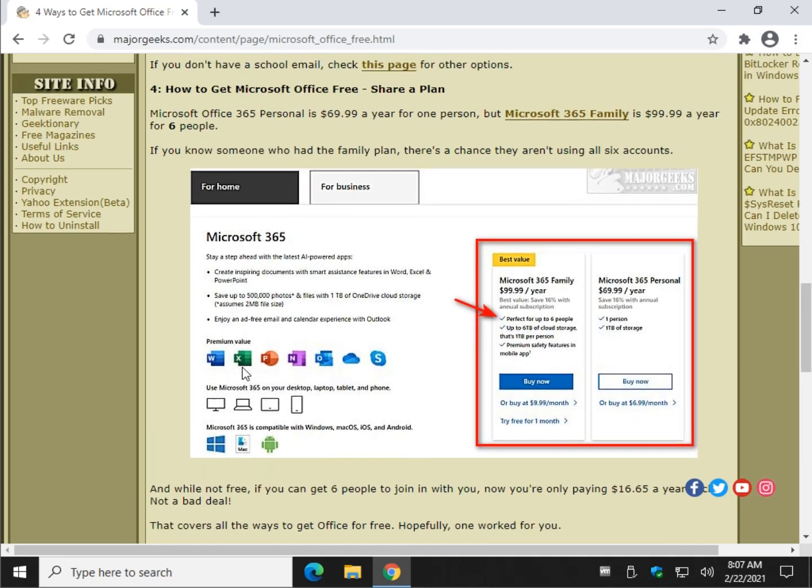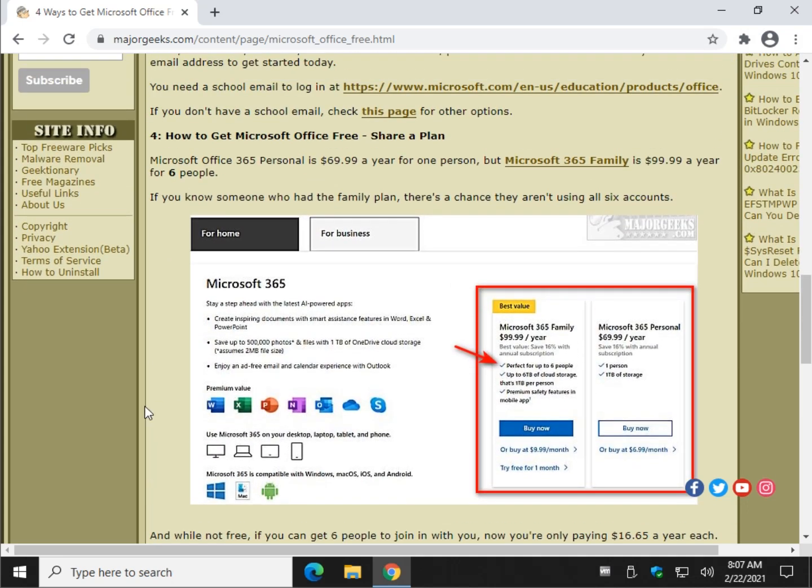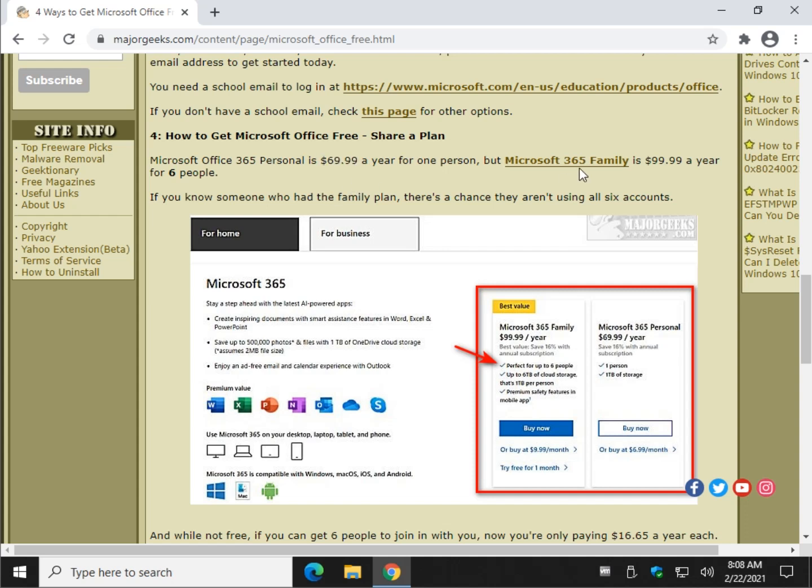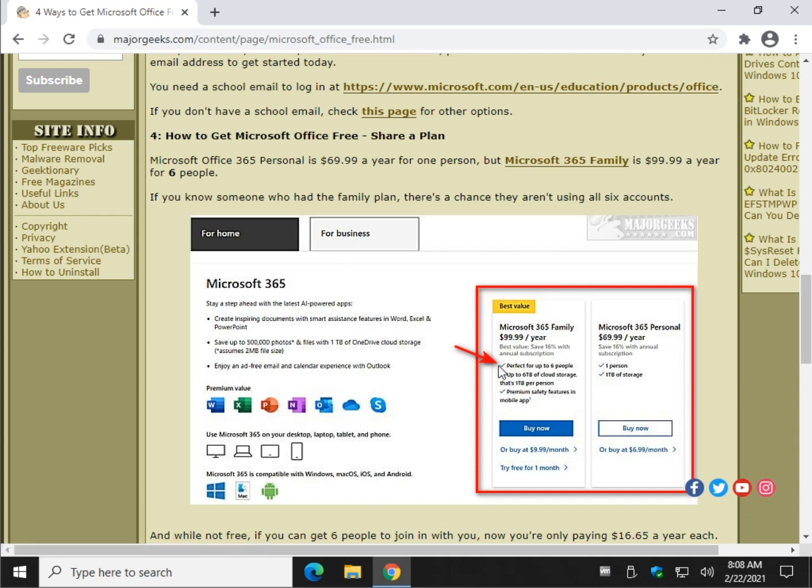So, let's talk about it in a roundabout way. Number four is the biggest stretch of all, and we'll get through this real quick. Microsoft Office is $69.99 a year, but Family is $99 a year. If you know somebody with a family account,